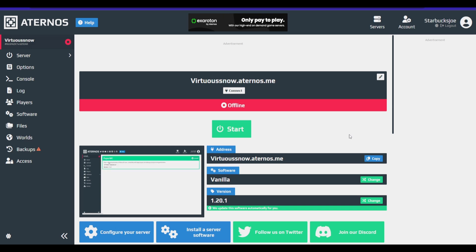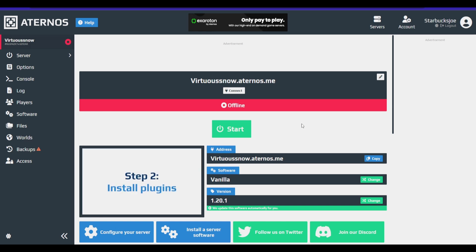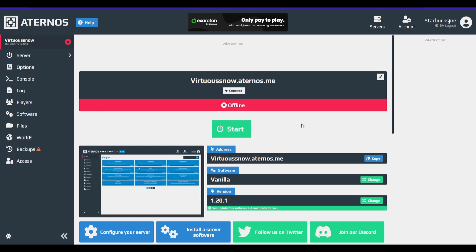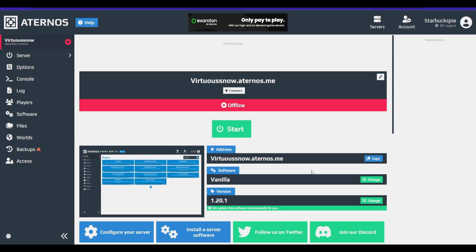Hey guys, and welcome to my tutorial on how to optimize your Aeternos server. I watched a lot of tutorials on how to do it on YouTube, and a lot of them are pretty similar. They tell you to install Clearlag, and that's about it.